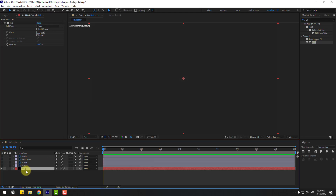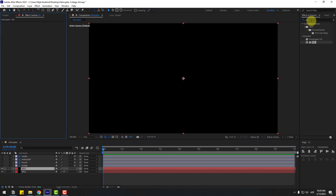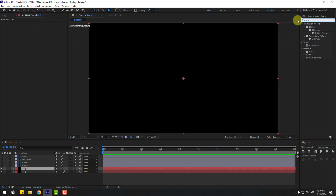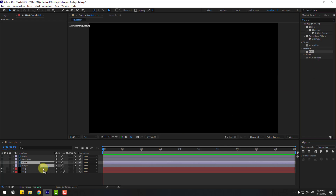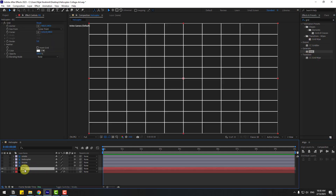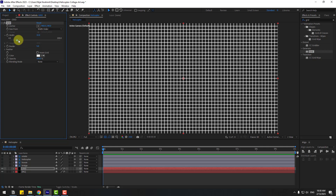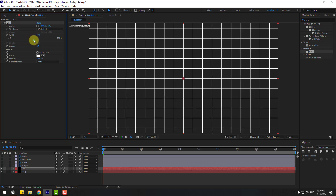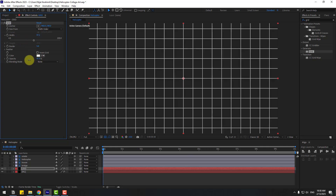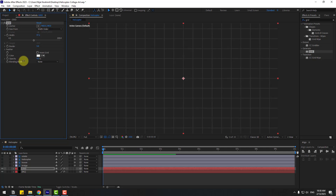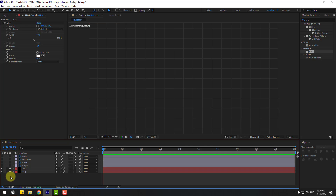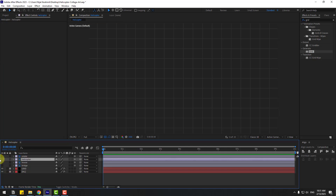Press Ctrl+D to duplicate the background layer, delete the Fill effect, then go to Effects, search 'grid', and select Grid — use it for the background layer. Change the name to 'grid'. Go to Size From, choose Width Slider, and adjust the slider. Then adjust the opacity. Change this to 6 and lock the layers.